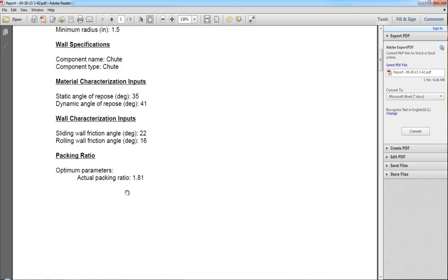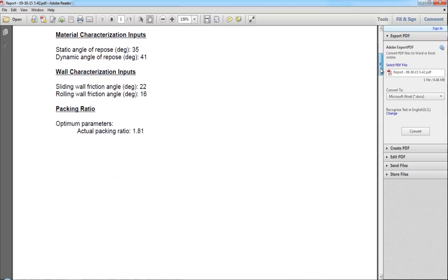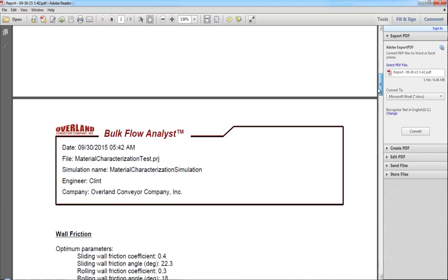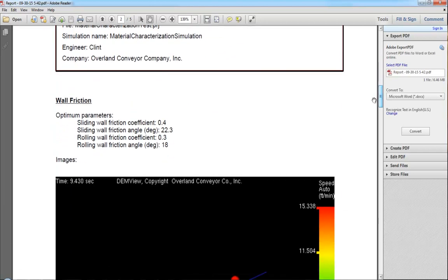In this case, the simulation is suggesting that I use a packing ratio of 1.81. It's also suggesting that I use a sliding wall friction coefficient of 0.4 and a rolling wall friction coefficient of 0.3.